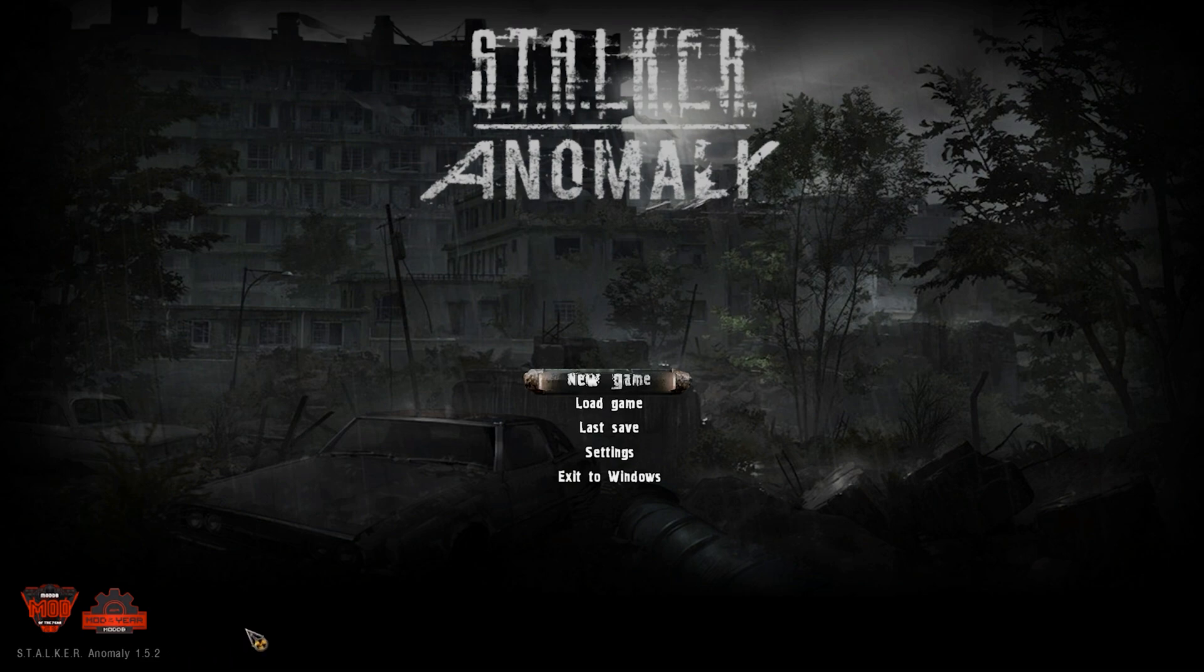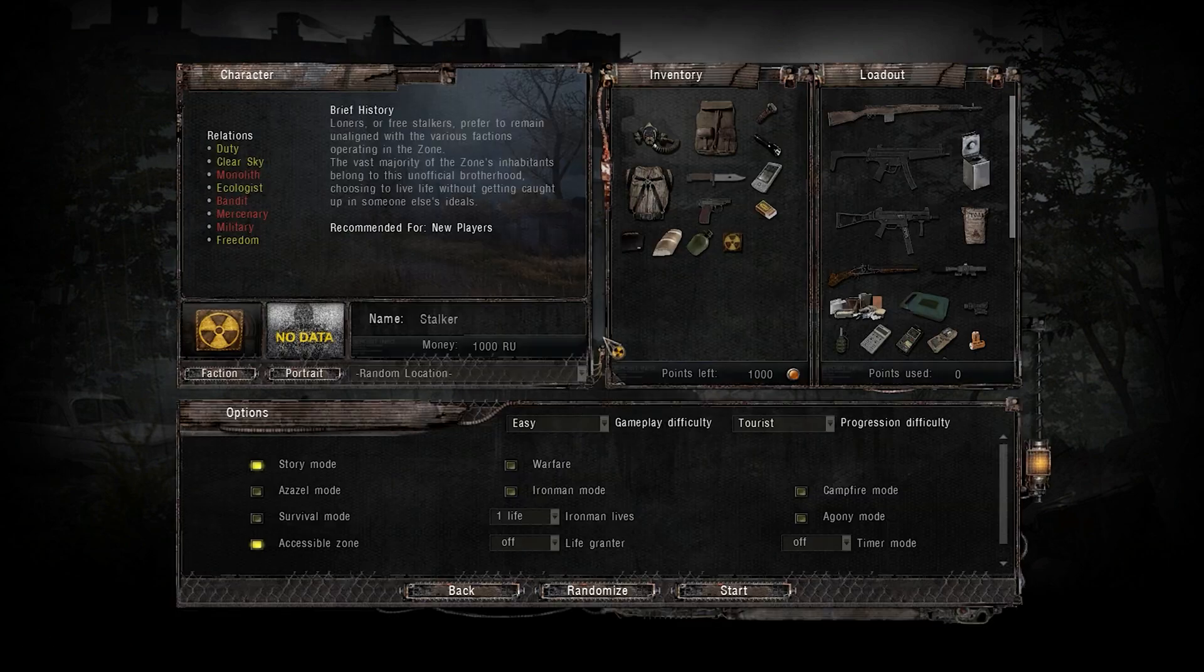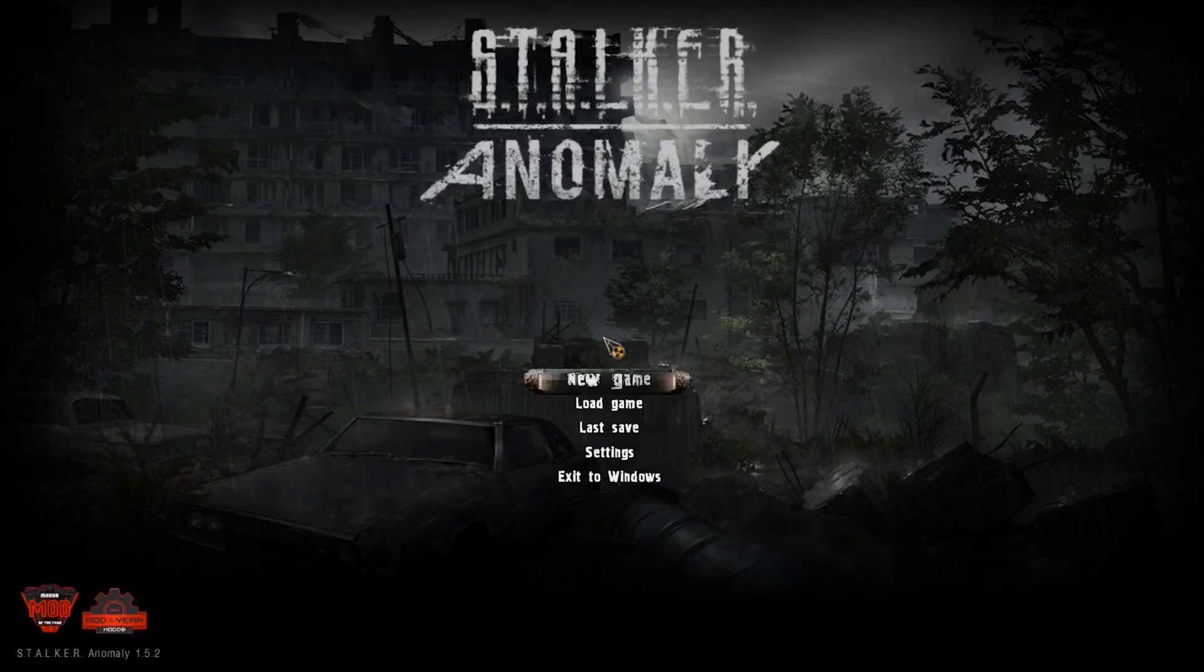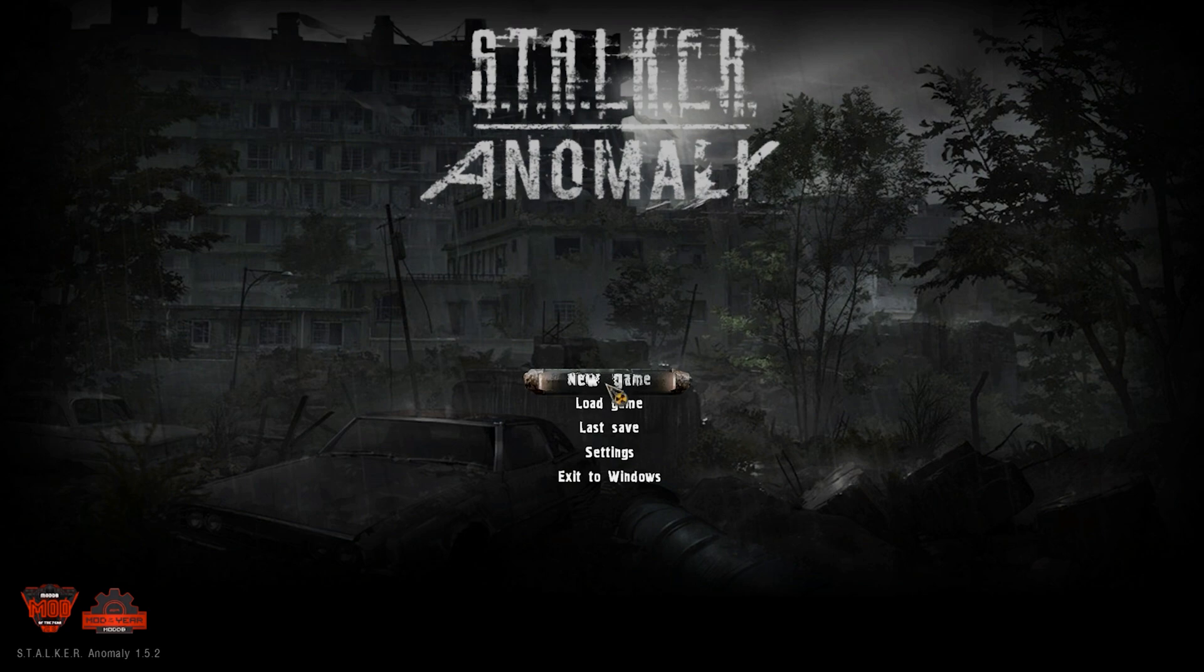Technically, if you want the vanilla Anomaly experience, you're done, you can start playing right now. But hey, we're here to mod the game a little bit, so let's do this.